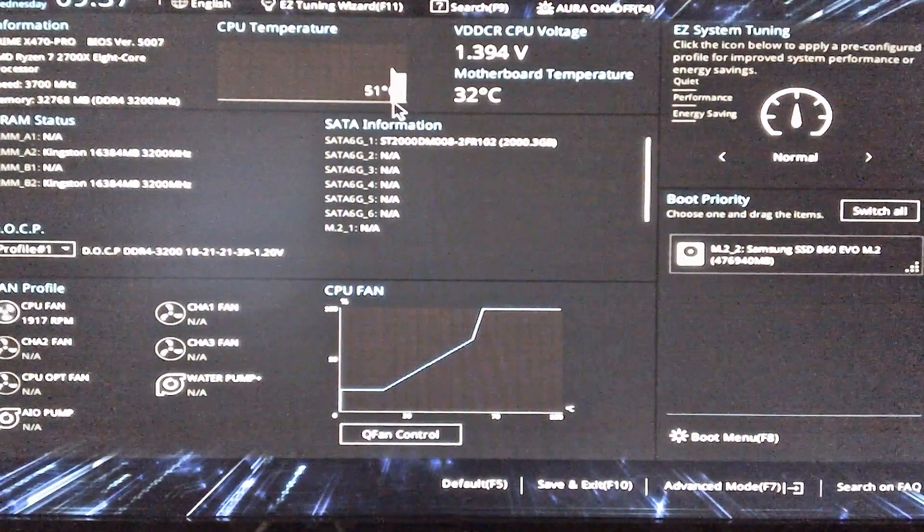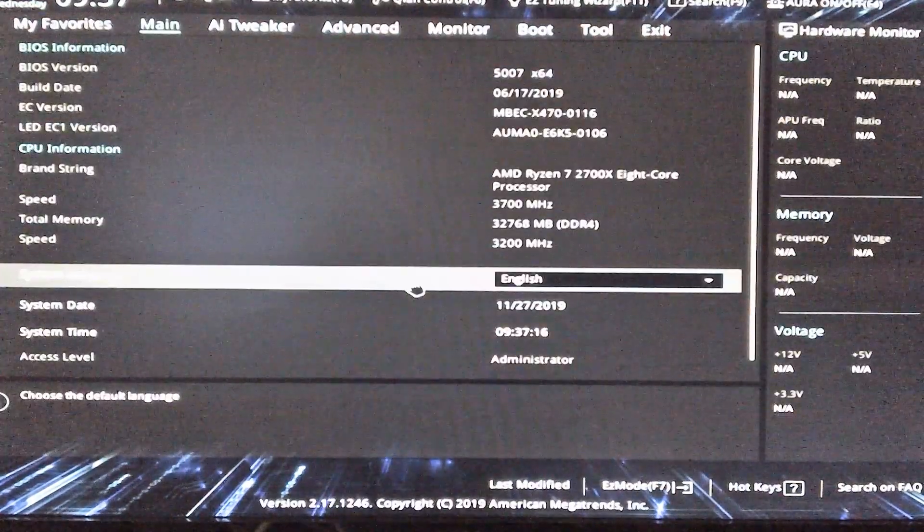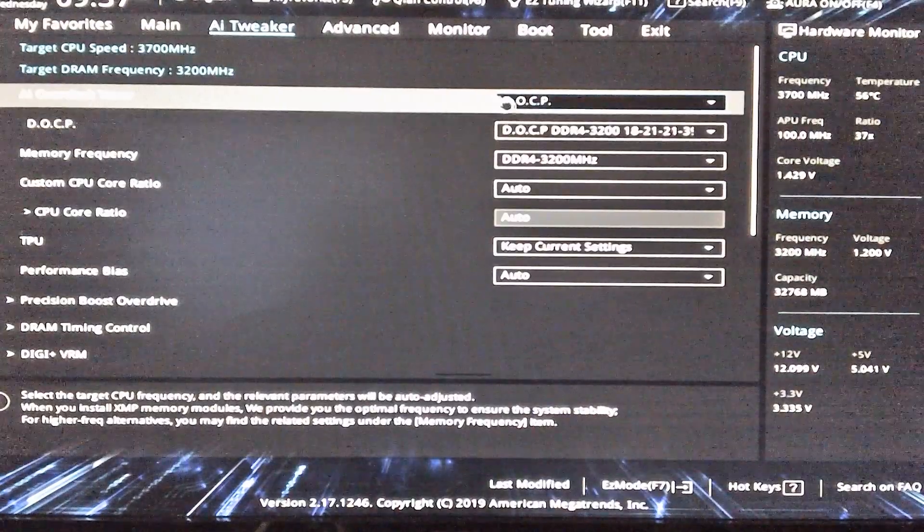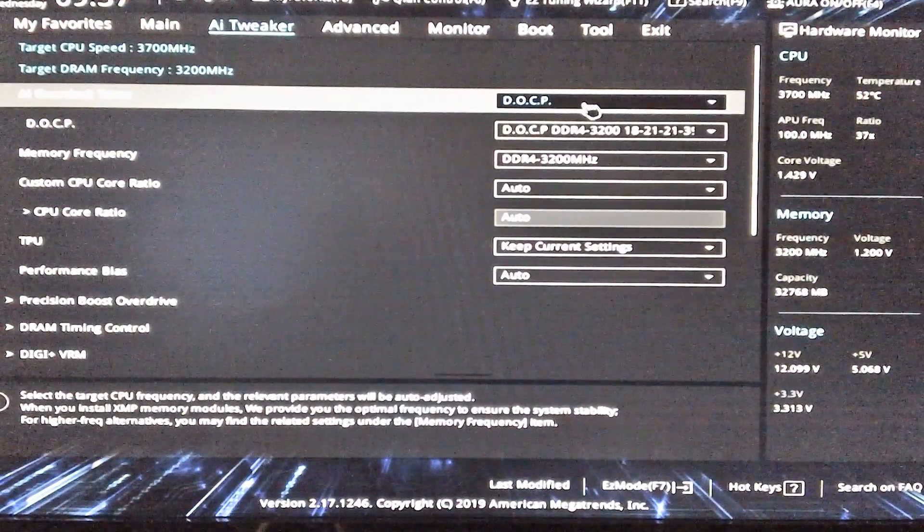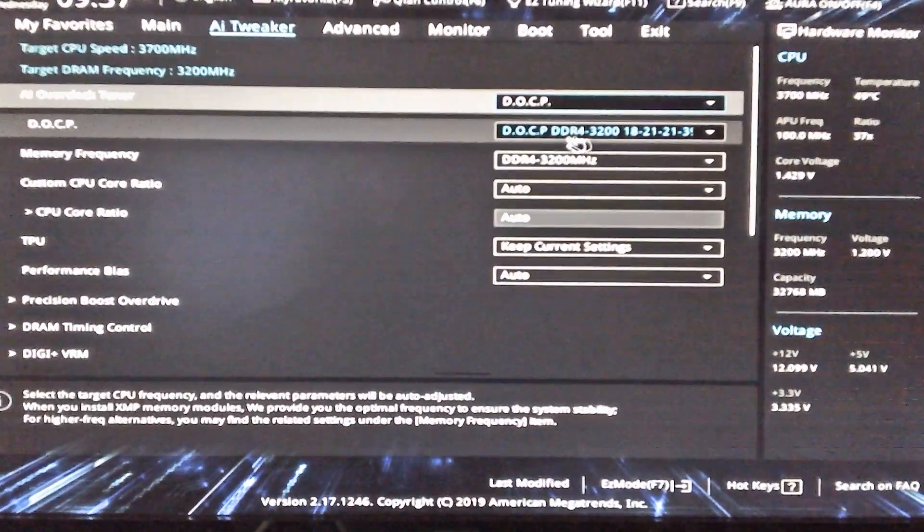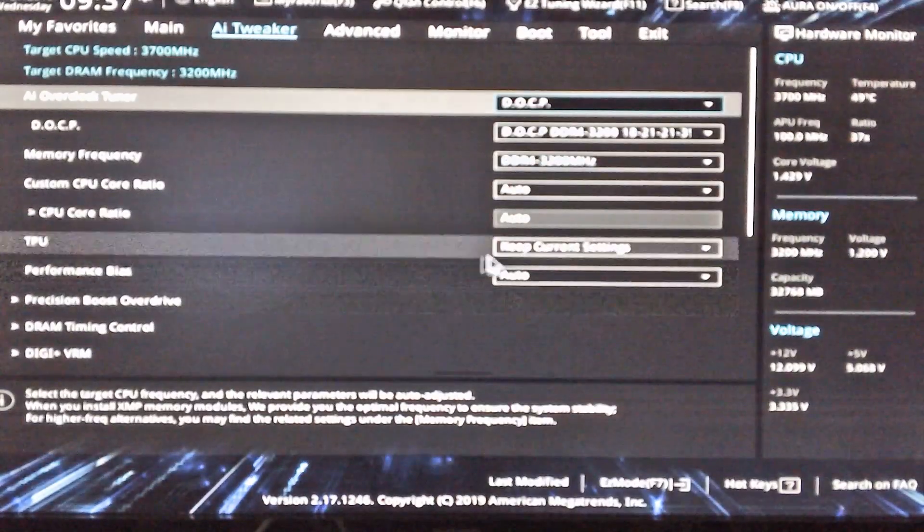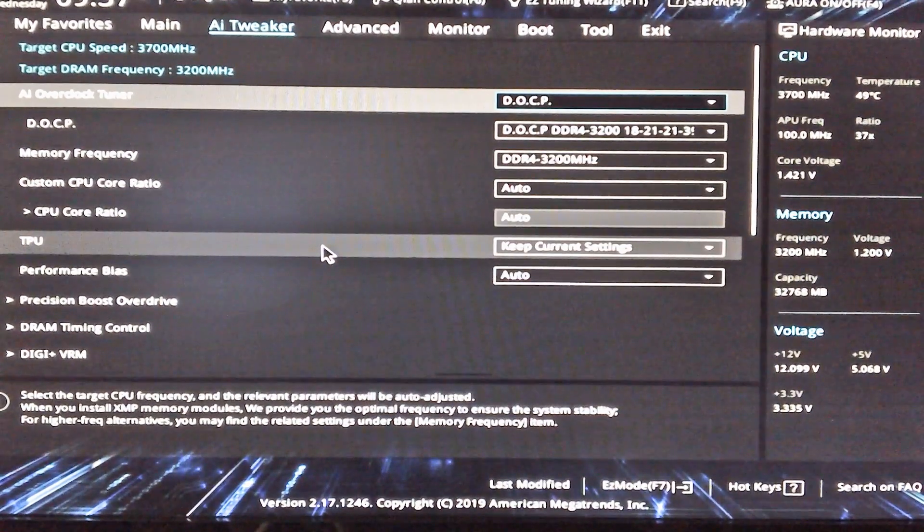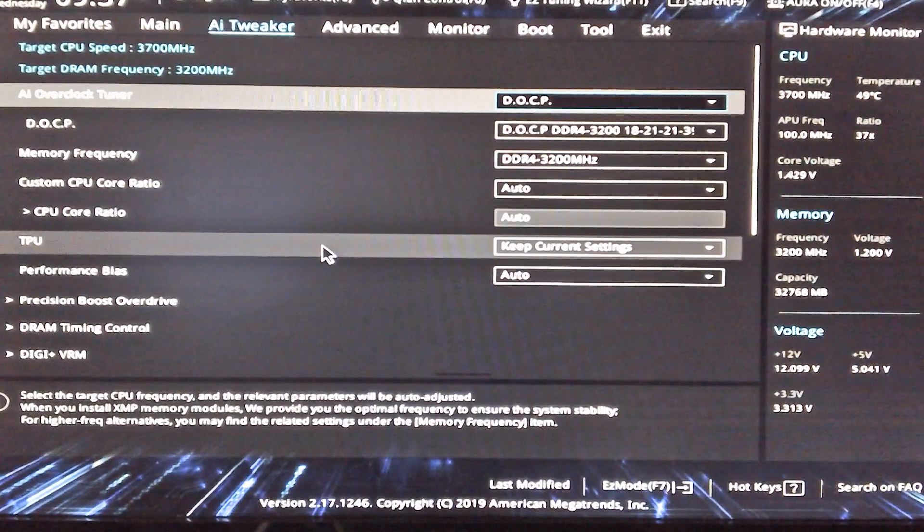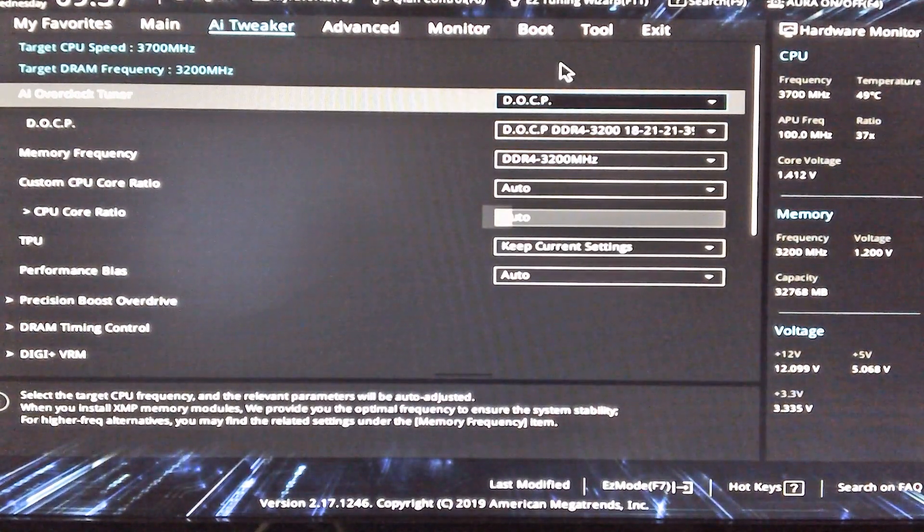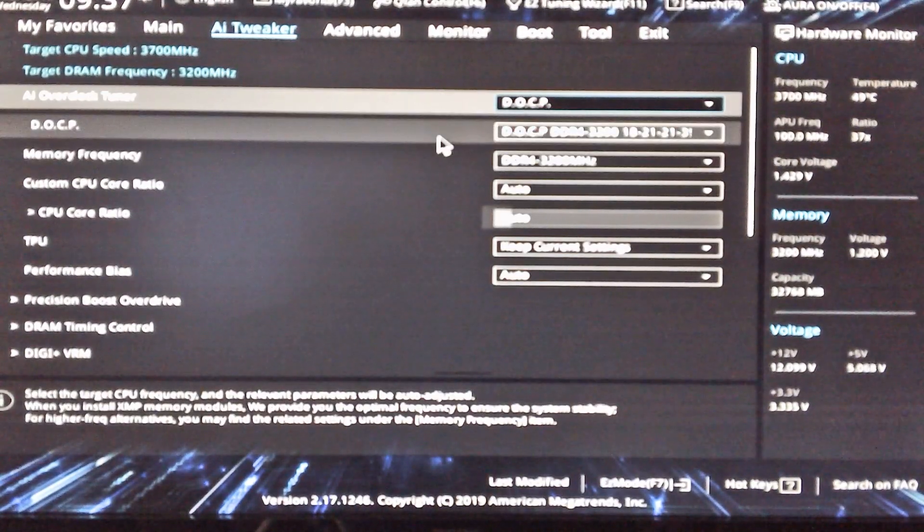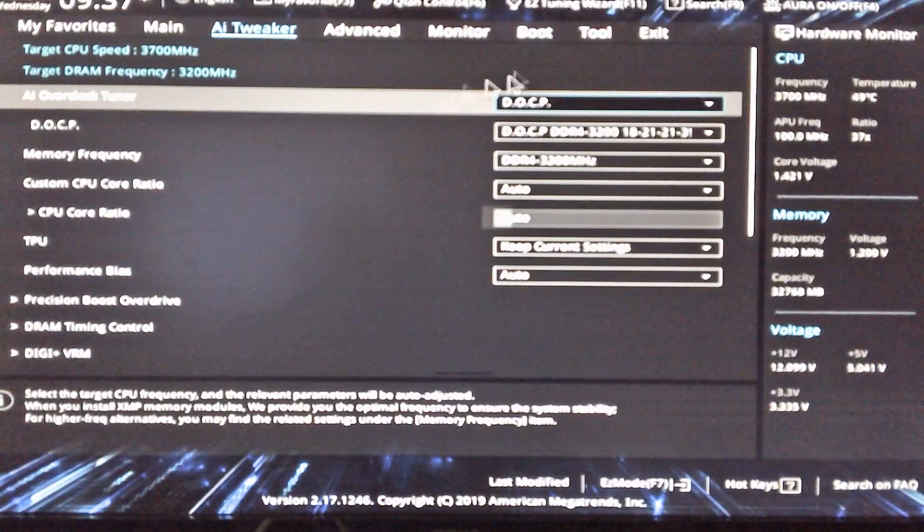So you go into advanced mode. You can see there the memory speed is DDR4 3200 megahertz. Motherboard temperature's 32 degrees, CPU temperature motherboard's reporting at 51. If I go into advanced mode and we go to AI Tweaker there's AI Overclock Tuner. You just select the D.O.C.P and then it automatically looks at the RAM, picks the correct profile and loads all the settings for you. So you just change one thing. That's all you do. One thing. Brilliant.